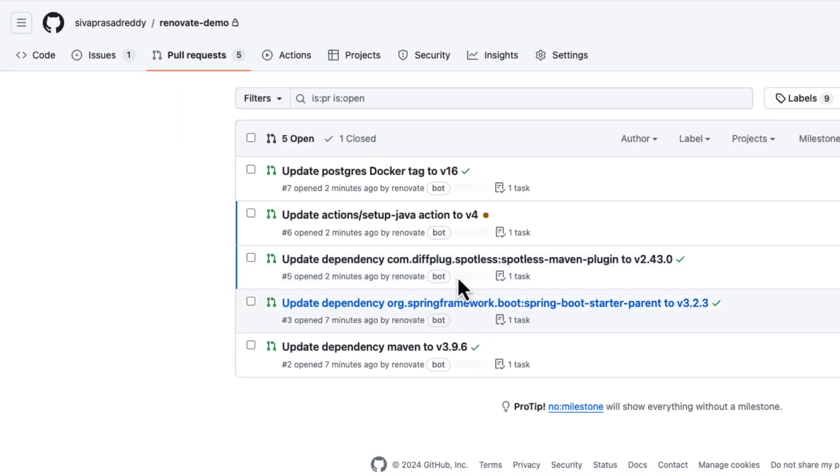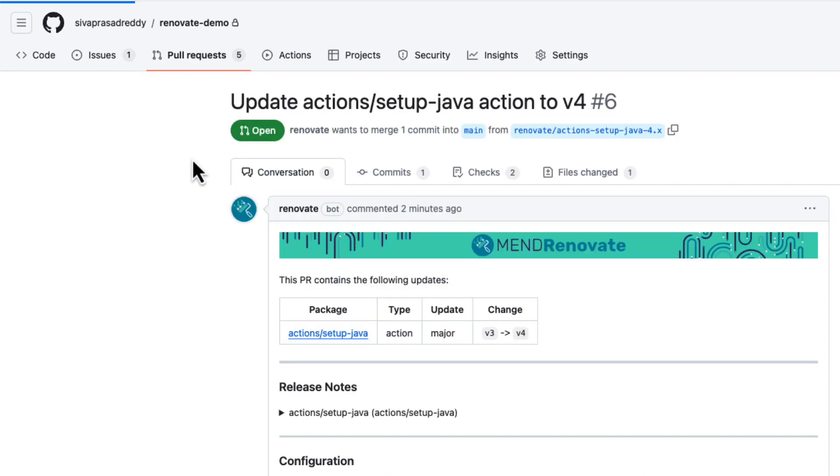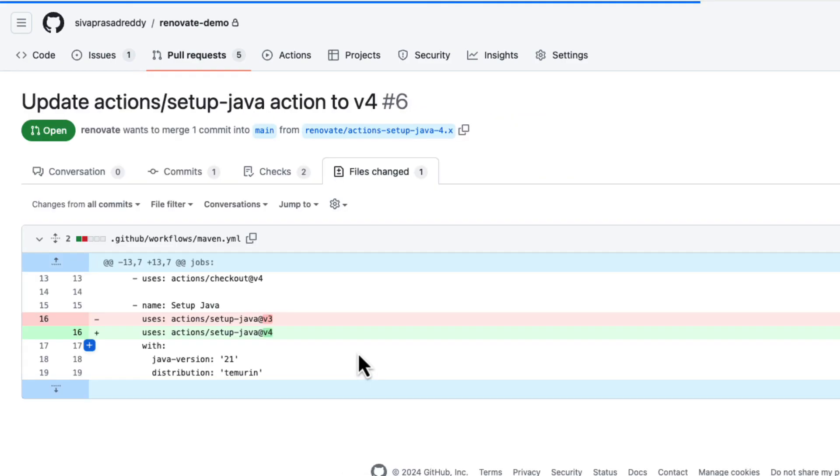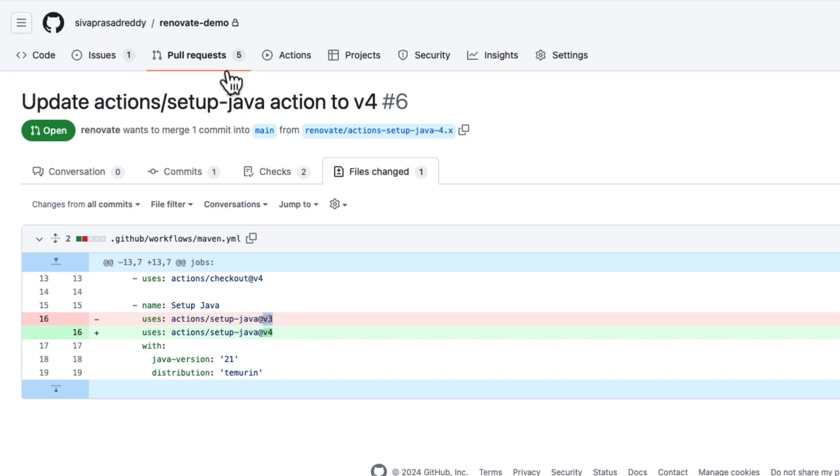Also we have GitHub actions configuration and we are using setup Java action for setting up Java JDK and we are using version 3. But there is a newer version, version 4, so it is creating another PR to upgrade to that version.